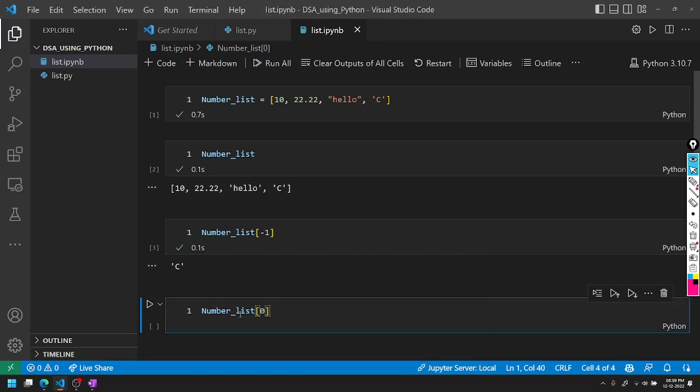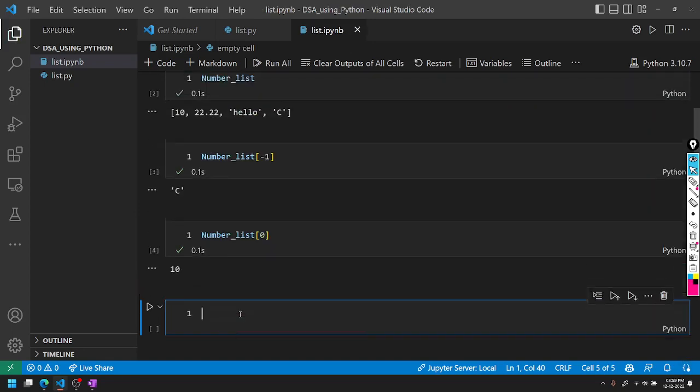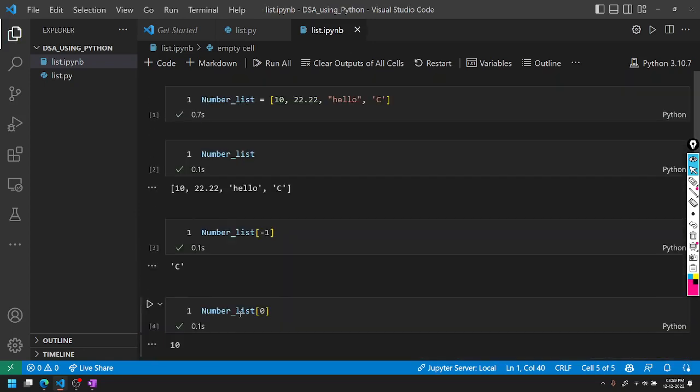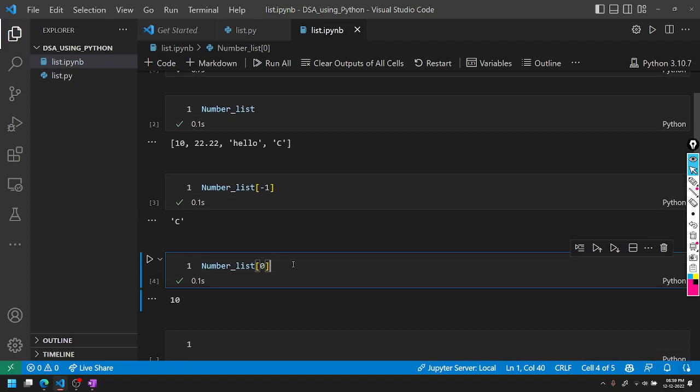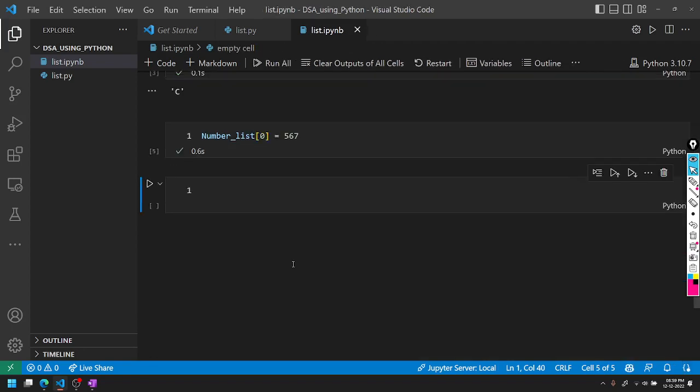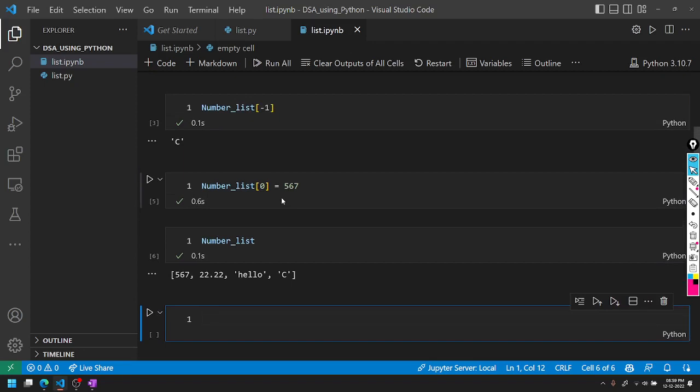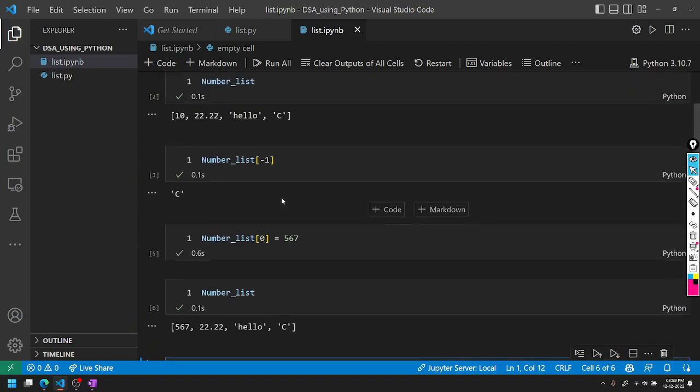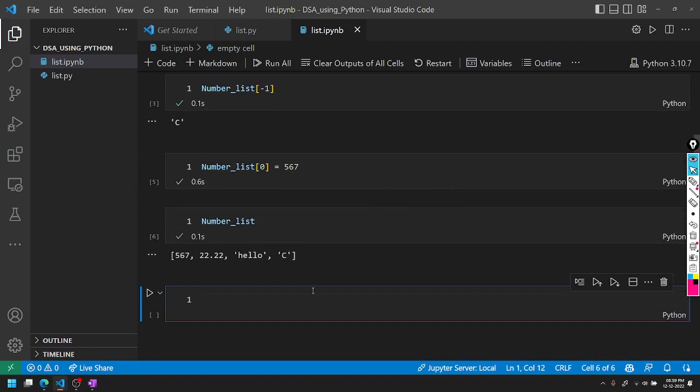For accessing elements we use indices like 0, 1, 2, 3. For last to first access from right to left, we use negative 1, negative 2. For example, if we want to change 10 to store 567, we can update the number list by replacing 10 with 567. We can also delete and perform all operations on the list.